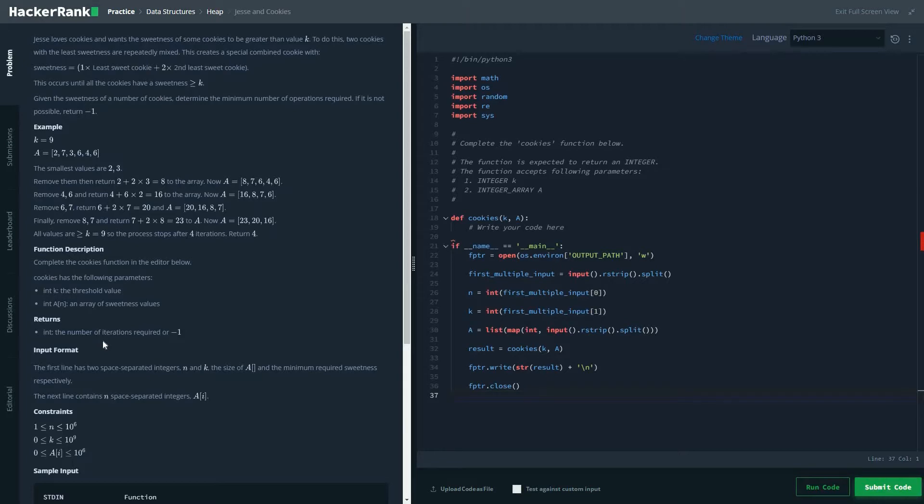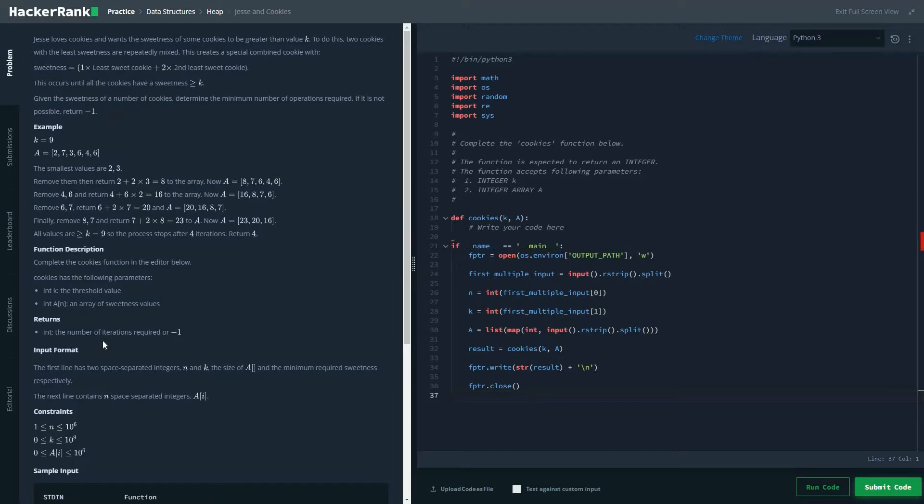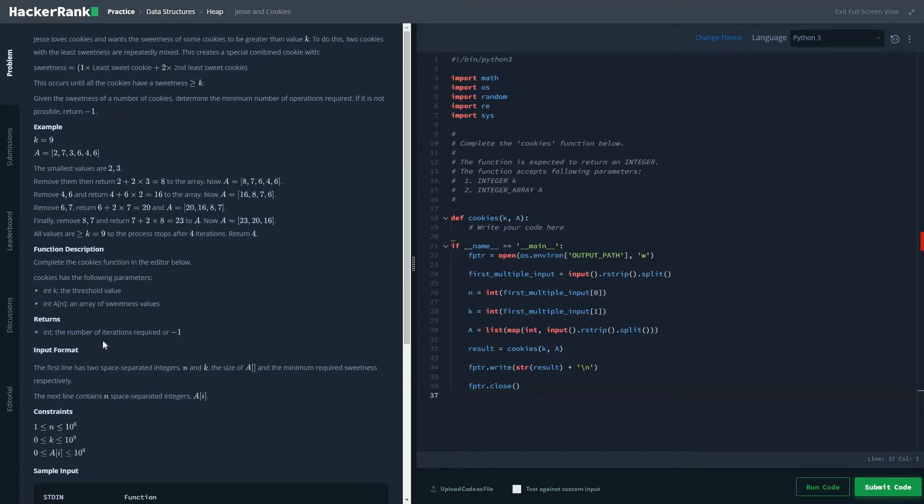Jesse loves cookies and wants the sweetness of some cookies to be greater than the value K. To do this, two cookies with the least sweetness are repeatedly mixed. This creates a special combined cookie with sweetness of 1 into the least sweet cookie plus 2 into the second least sweet cookie. This occurs until all the cookies have a sweetness of value greater than K and given the sweetness of any number of cookies, determine the number of operations required. If this is not possible, then you'd be returning minus 1.